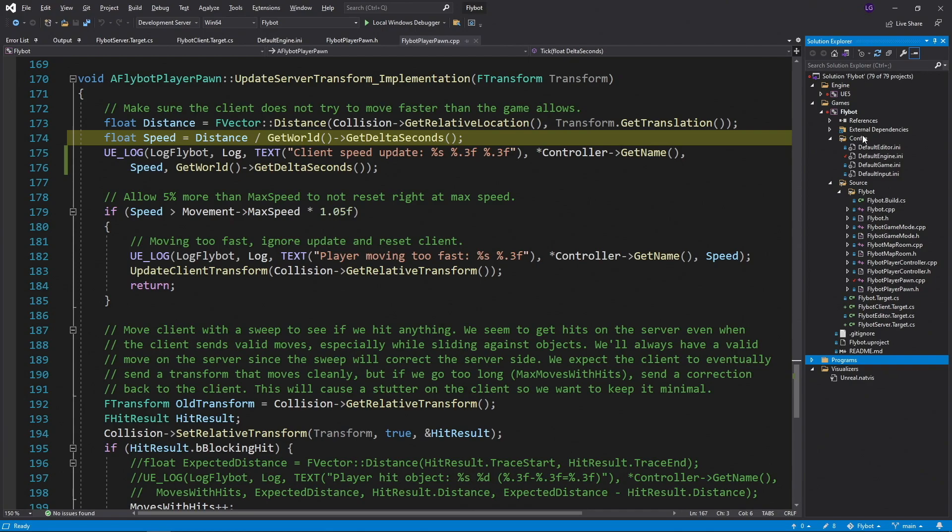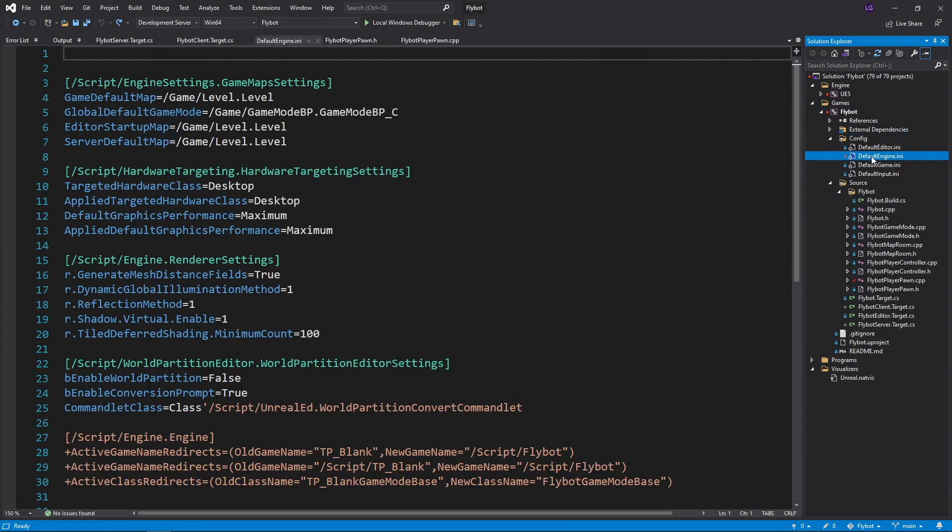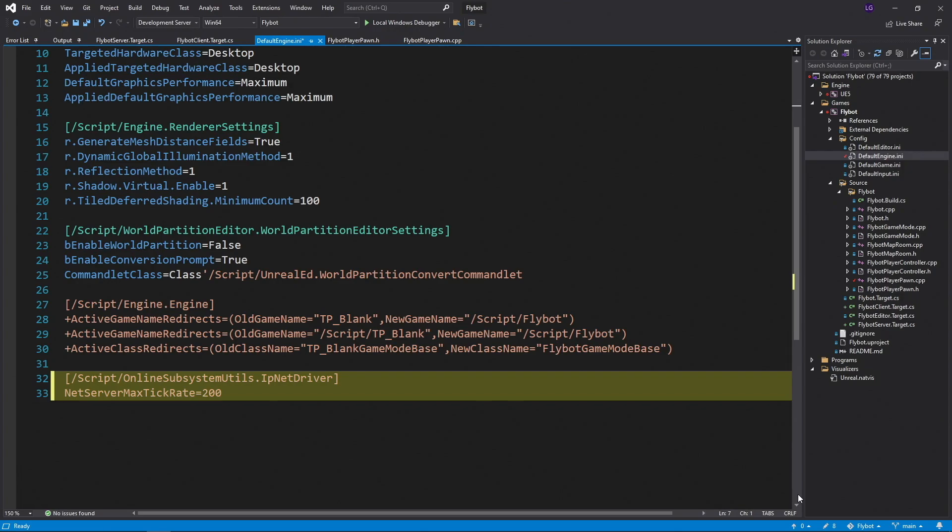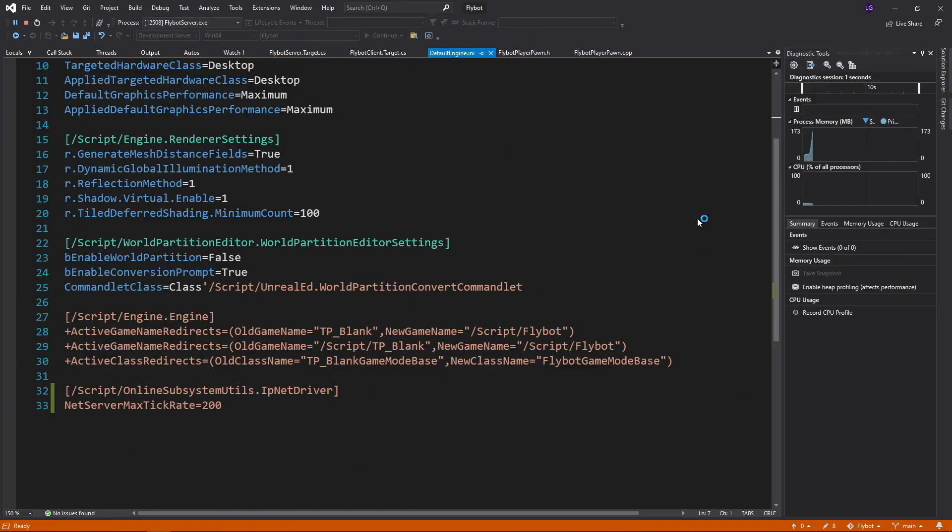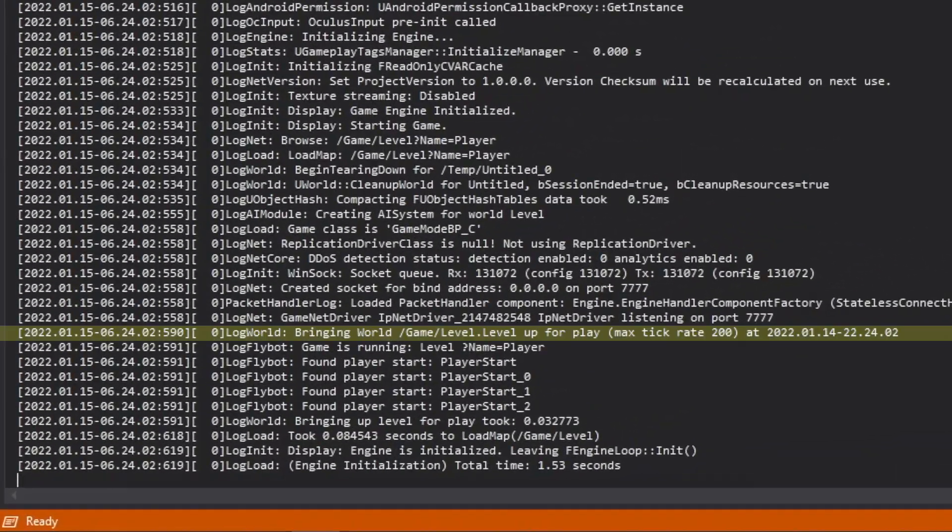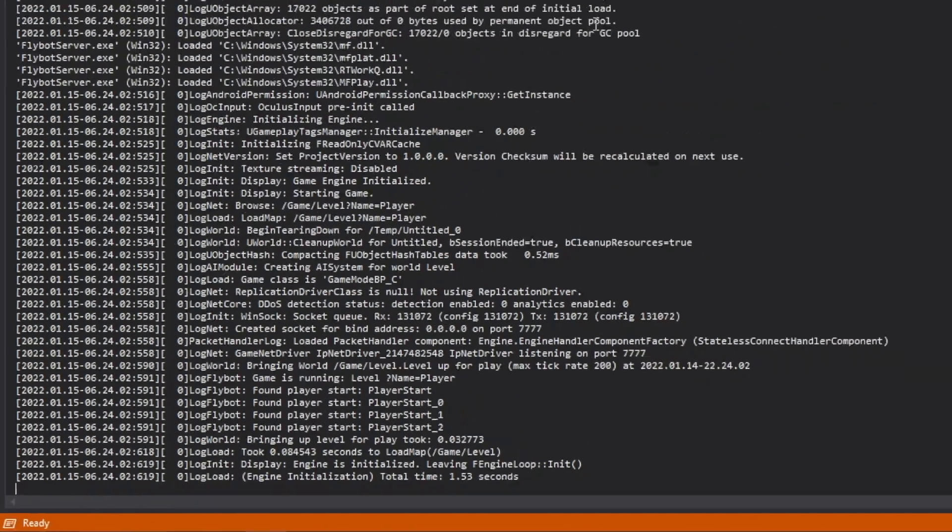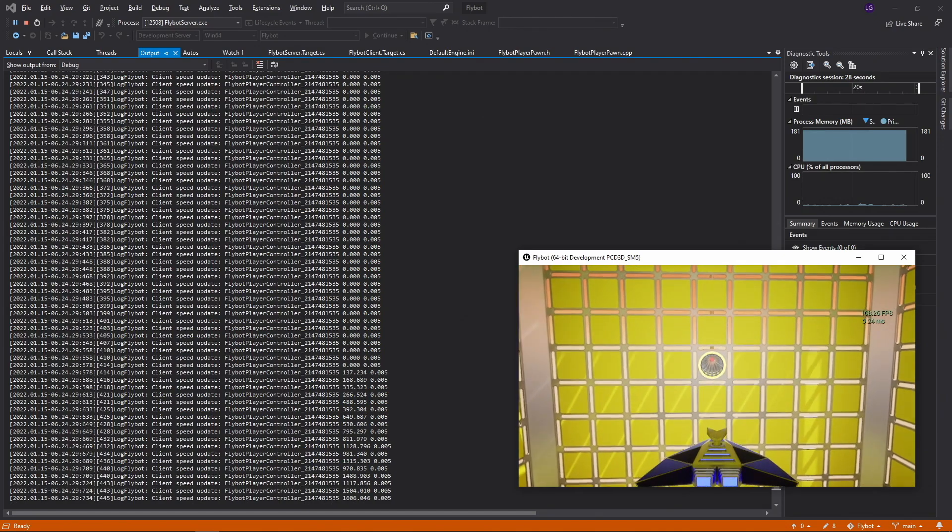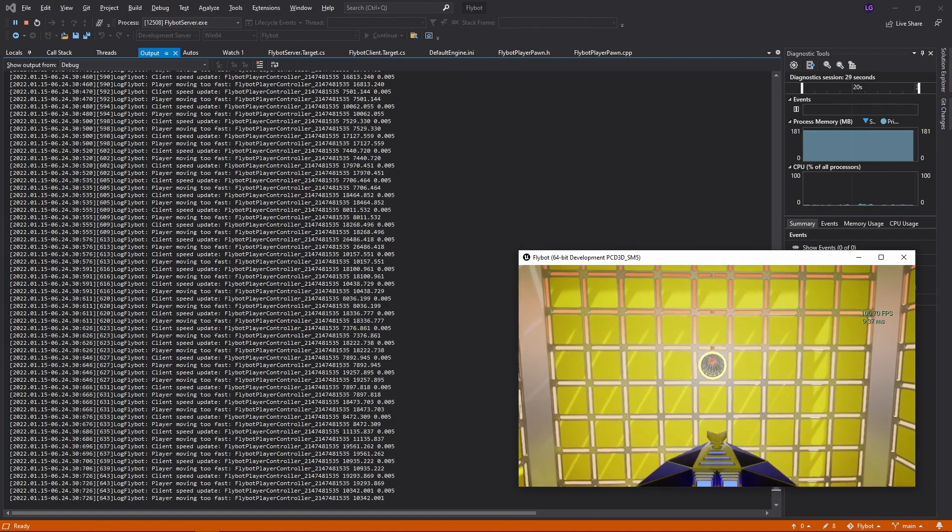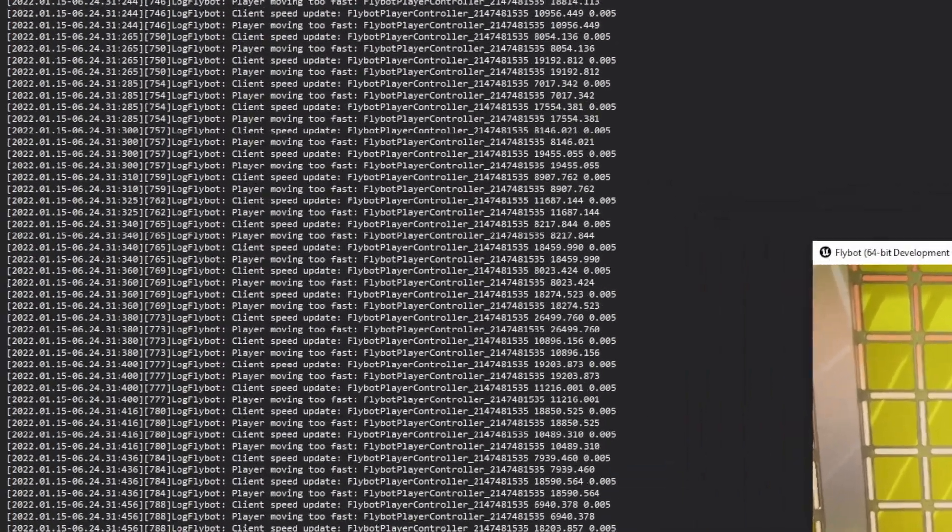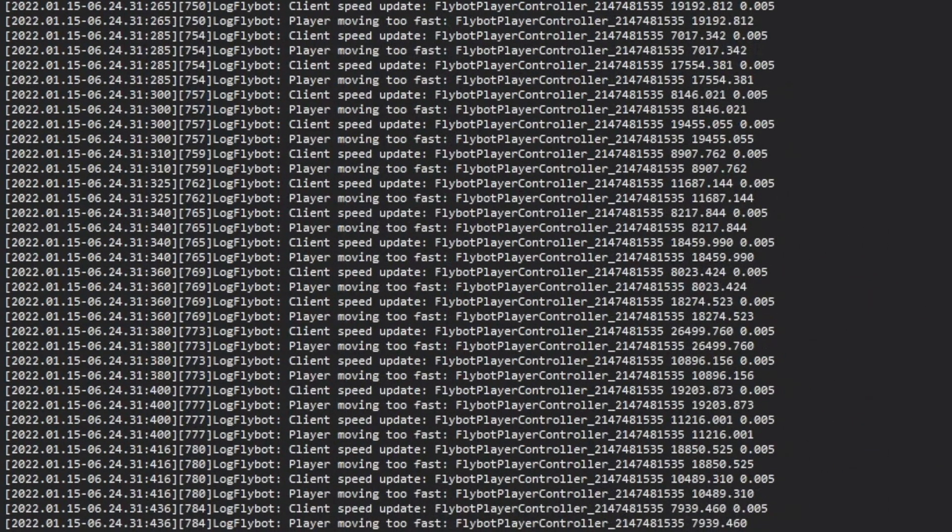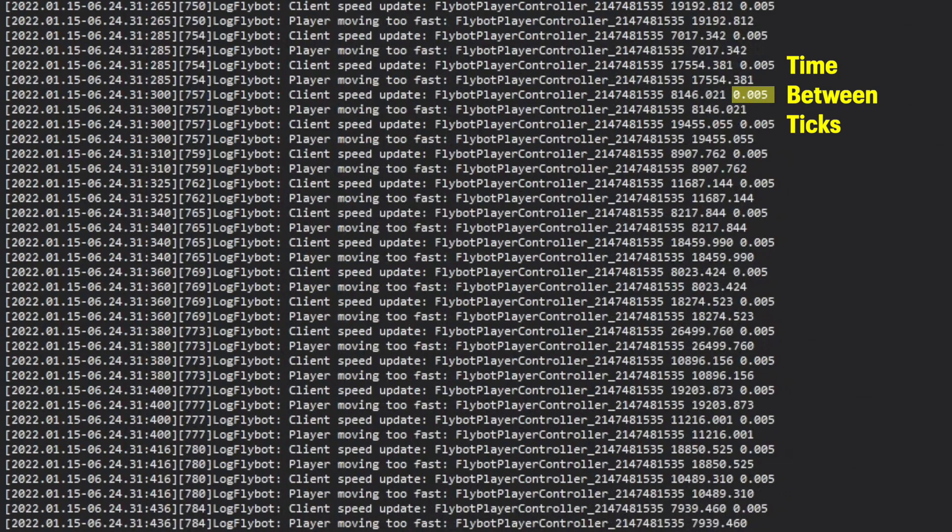Let's stop these and try a much higher server tick rate to see what happens. To do this, open up the default engine.ini file inside the config directory. We'll add a new option at the bottom of this file called NetServerMaxTickRate and set it to 200. When we start the server up, you can see this new rate take effect in the log. When we start up the client and try to move, you can see we can't move at all. This is because the server thinks we're always trying to move too fast. Since the time between ticks on the server is only 5 milliseconds, this is always going to give a much higher speed compared to the client.